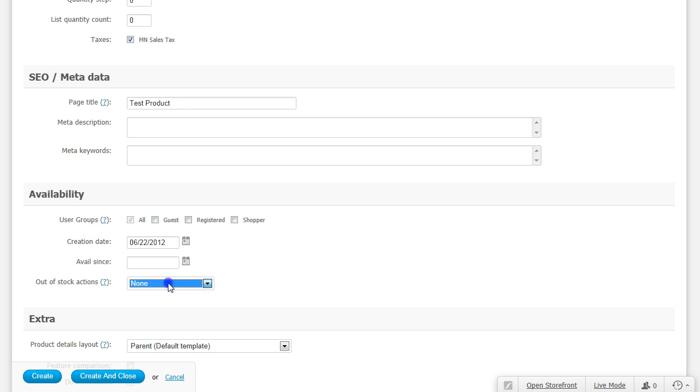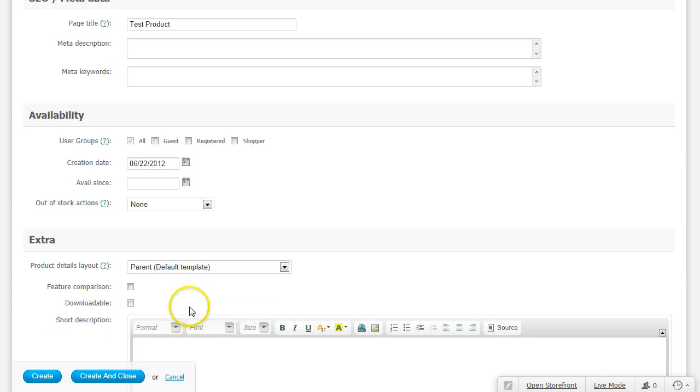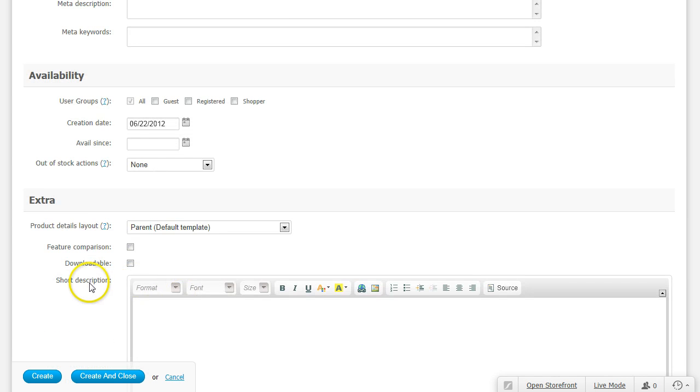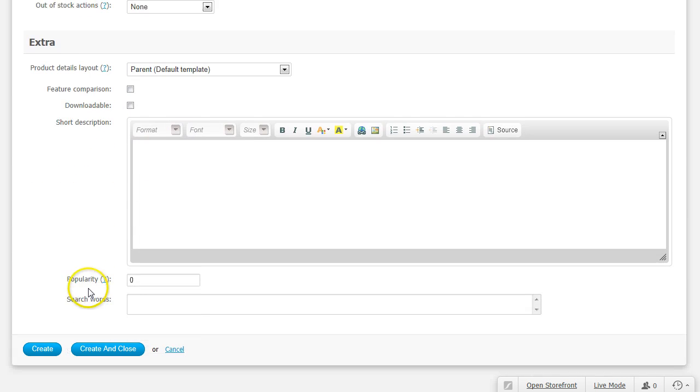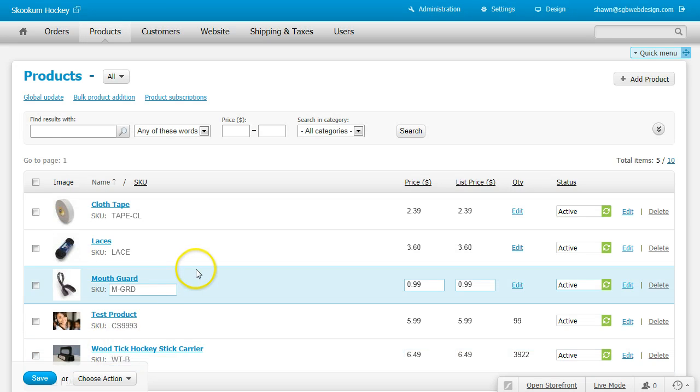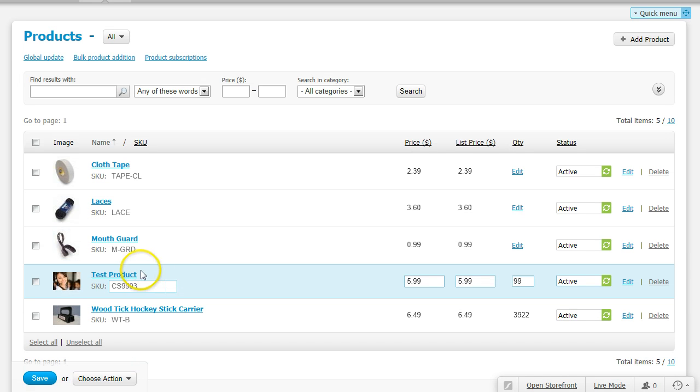Select if you want people to be able to buy your product if it's out of stock, and click save and close.